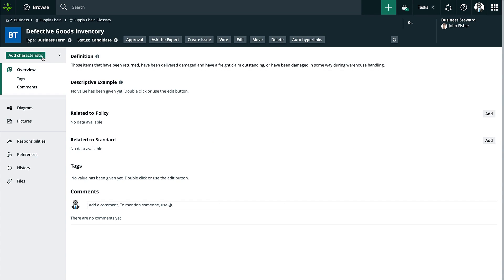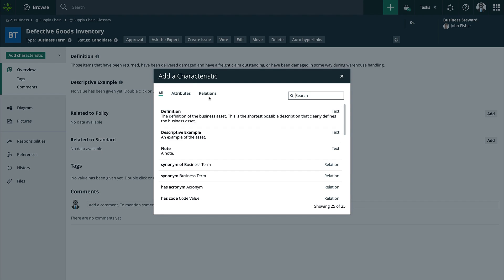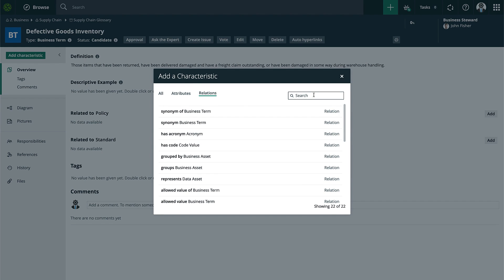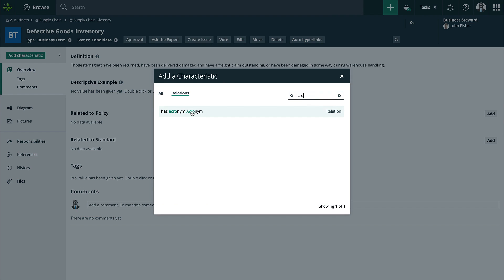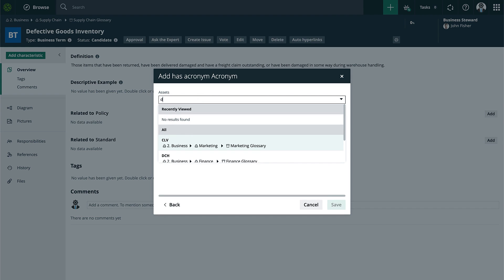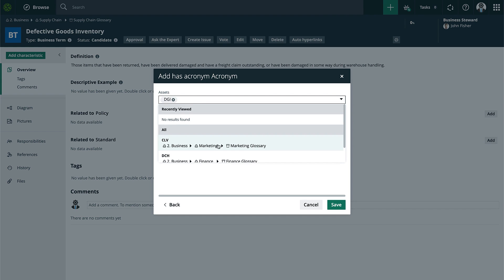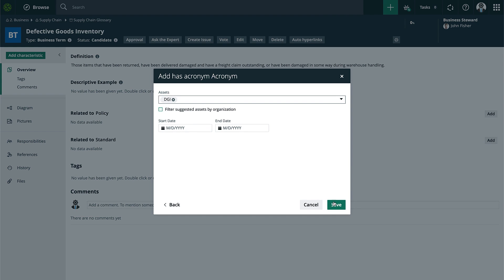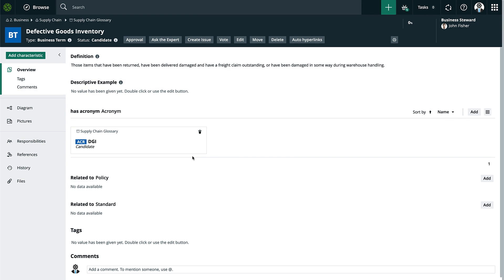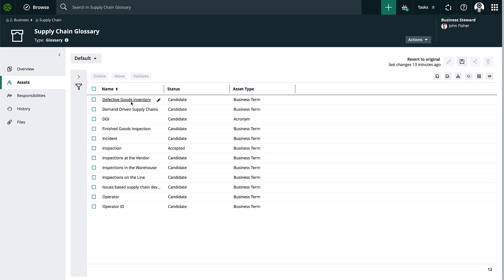I'll go ahead and add a characteristic of the type relation for an acronym, click on it, and select the asset to which it's related. Now that relation is established, and there's the output of this relation as well. By using Collibra, you'll be able to upload wide swaths of data to whatever communities and domains you wish, and then tie those together using attributes and relations.